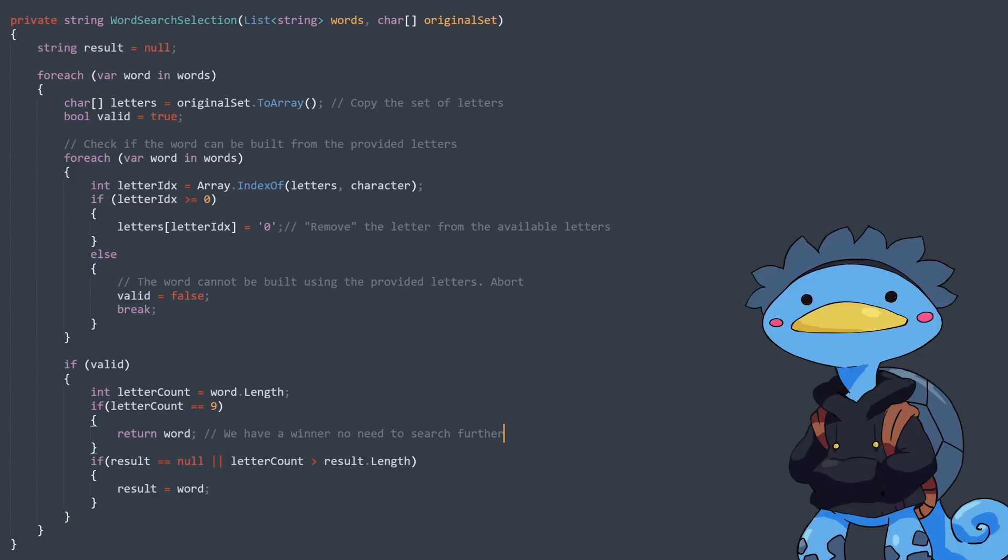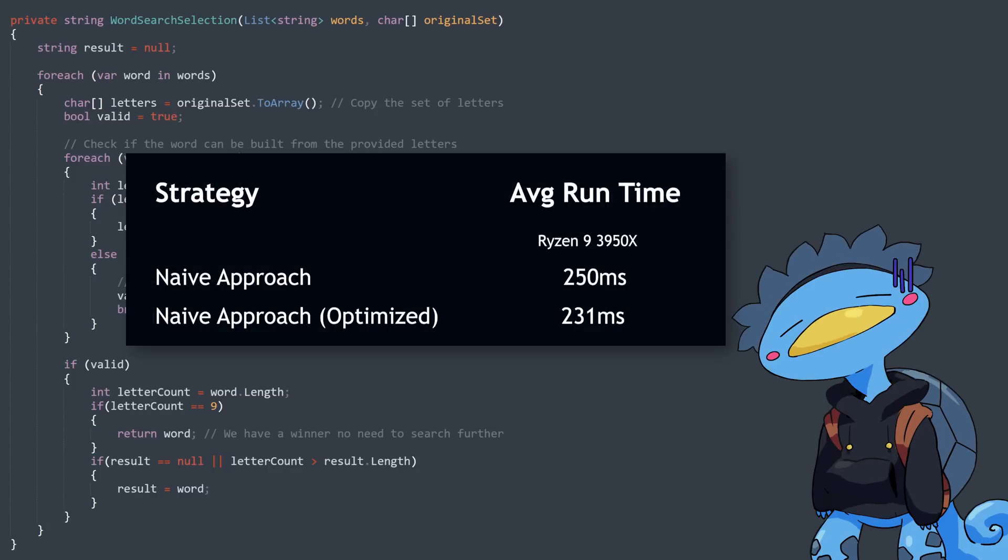Finally, we'll filter the list to only keep words that are at least 6 letters long. No need to waste compute time on words that I could find myself without too much trouble. All this does yield a better result, but barely a 5% improvement.